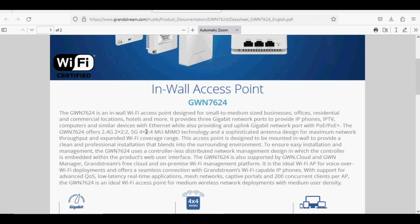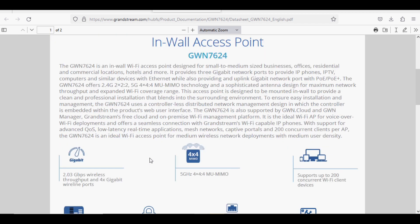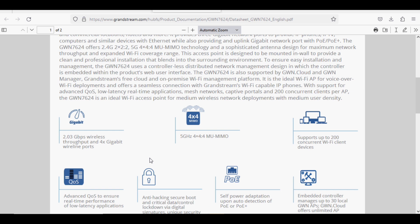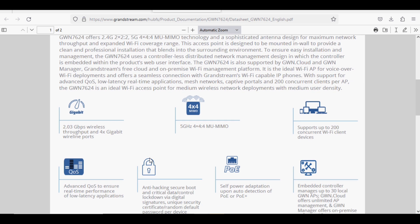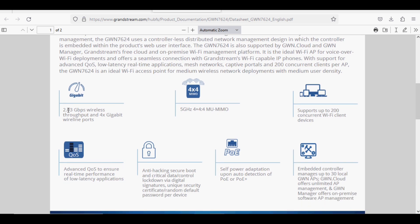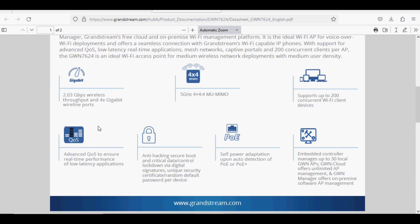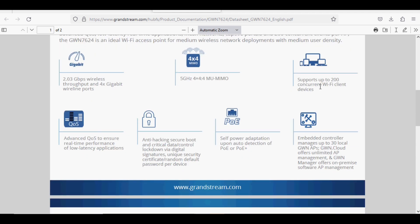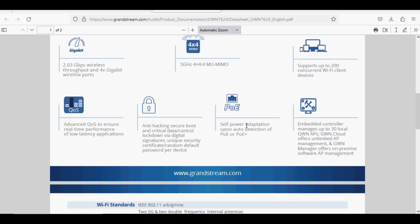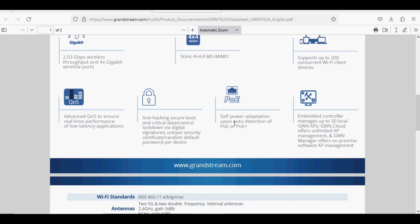It has 2.03 Gbps wireless throughput and 4 gigabit wireline ports. It supports up to 200 concurrent clients and embedded control of 30 access points. It can be powered up through PoE or PoE Plus.